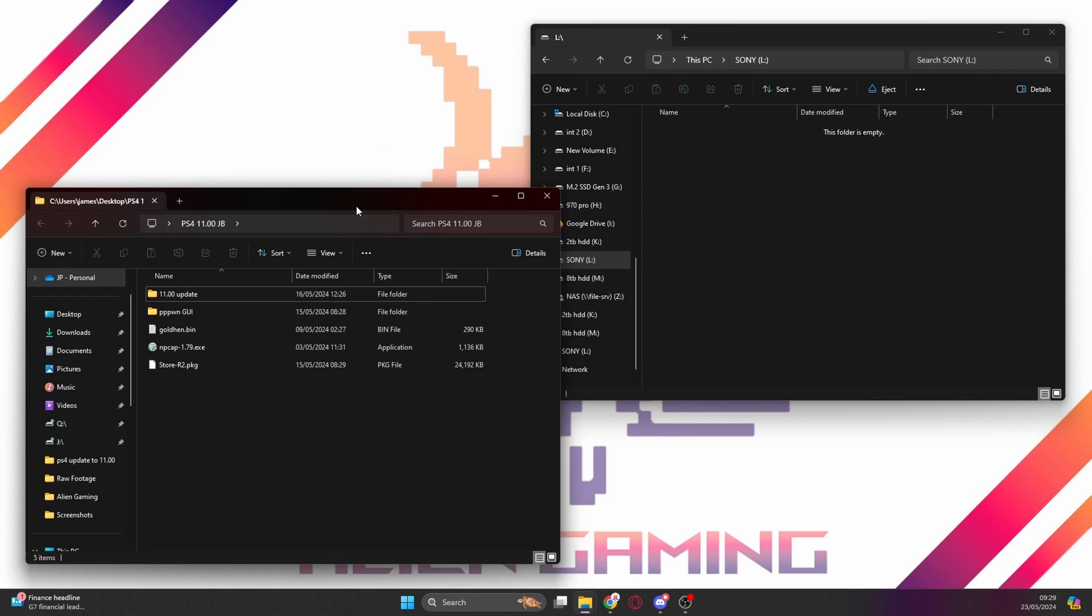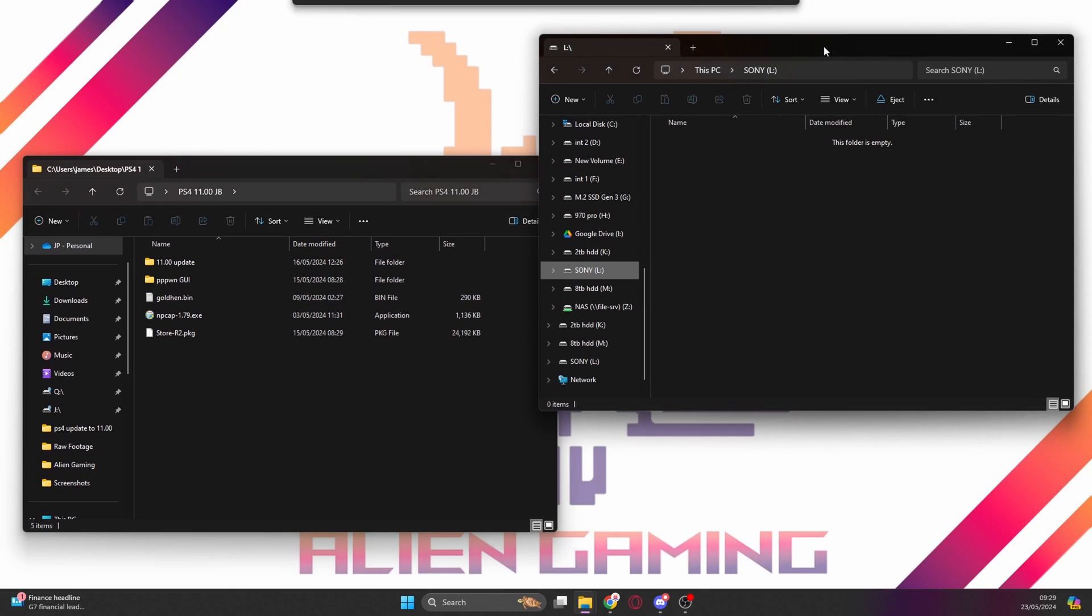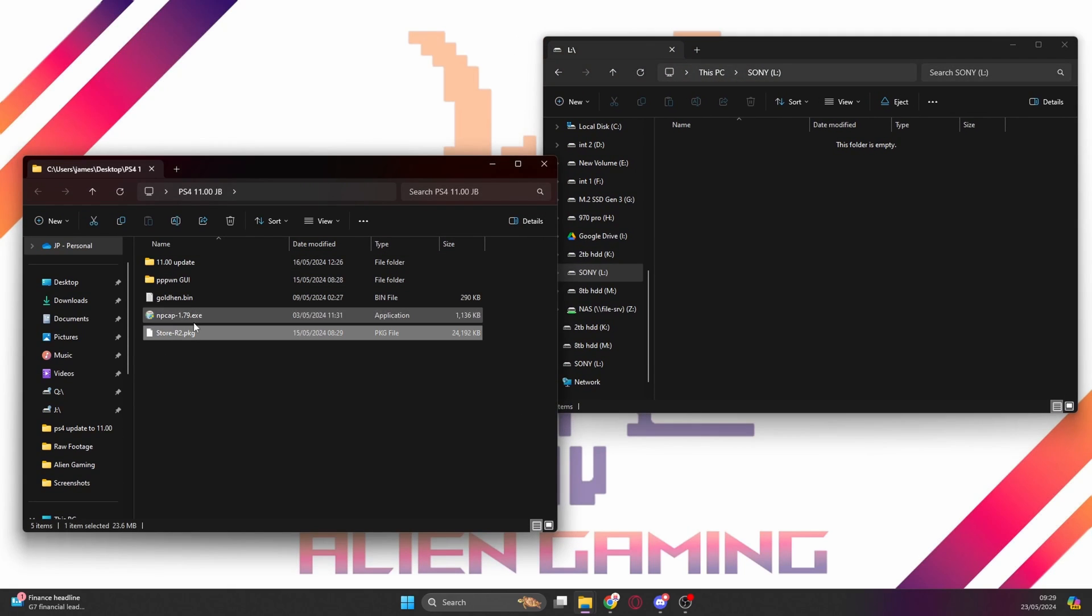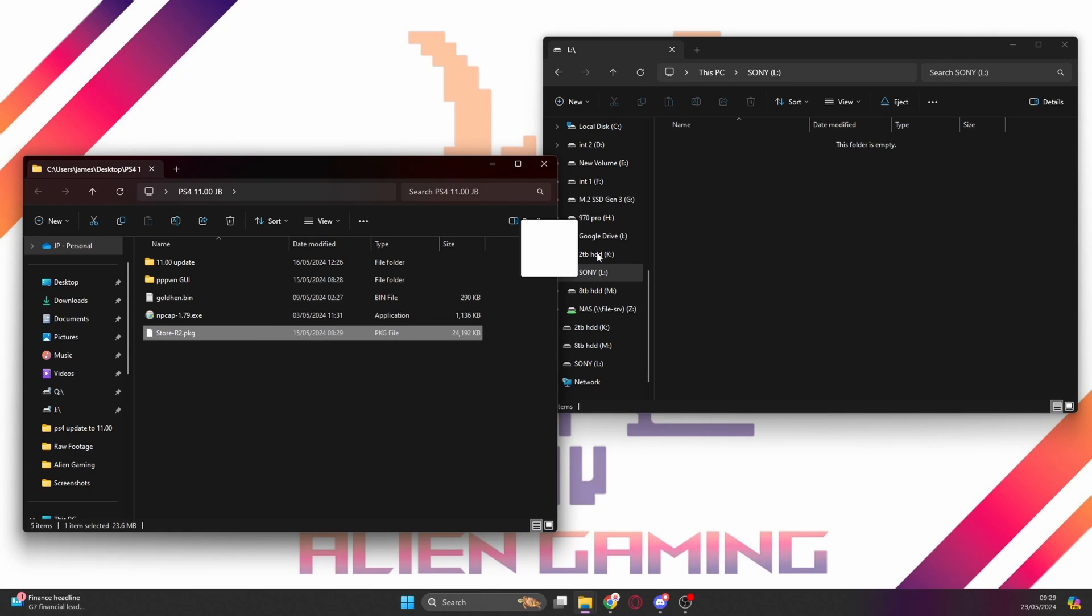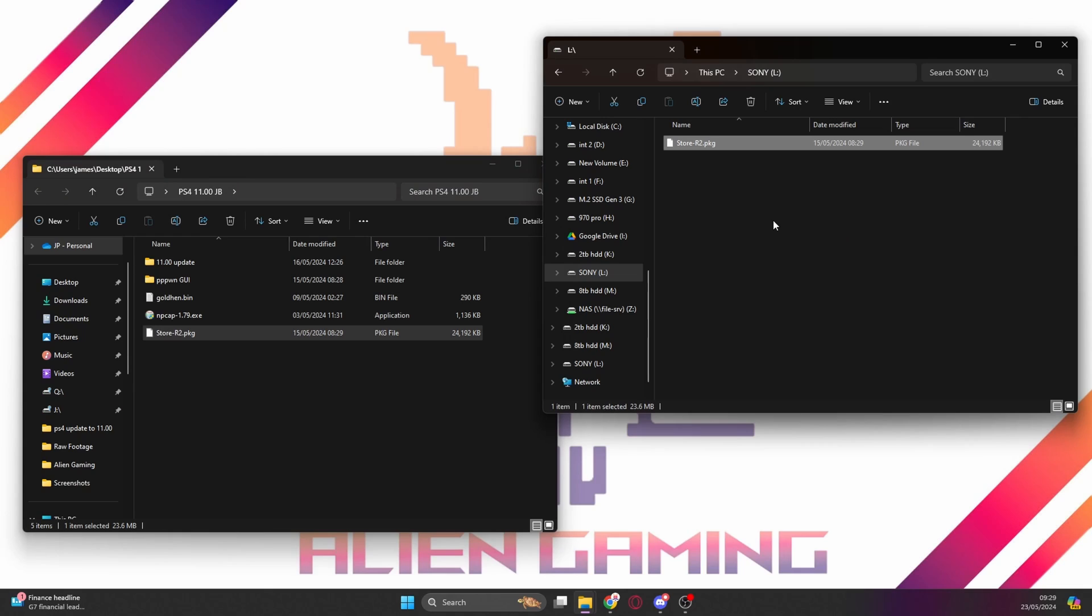We've got that pack that I talked about before that's in the link in the description. The password is PS4. So store-r2.PKG, that's the actual Homebrew Store itself. We're just going to drag and drop it across onto the root of the memory stick.